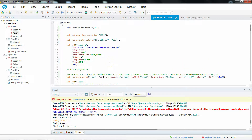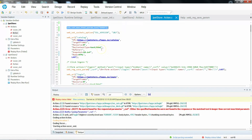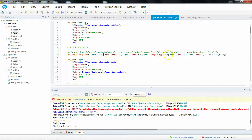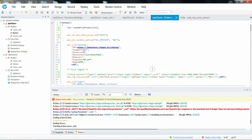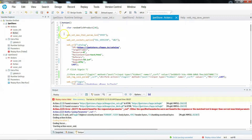In some situations your left and right boundaries seem to be fine but you are still not able to capture the expected value. In that case make sure you are using web_set_max_html_param_length and changing the size to whatever value you need to capture. I set it to 9999 so up to 9999 characters it is able to capture.